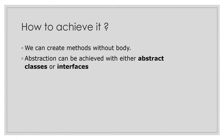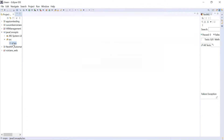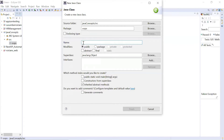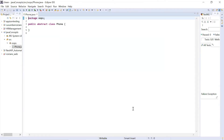This is one of the most important interview questions — they mostly ask what is the difference between abstract classes and interfaces. First, let's get started and create abstract classes. I'll click on New, go to Class, write down the name of the class — let's say Phone — choose abstract, and click Finish. This is how you create an abstract class.